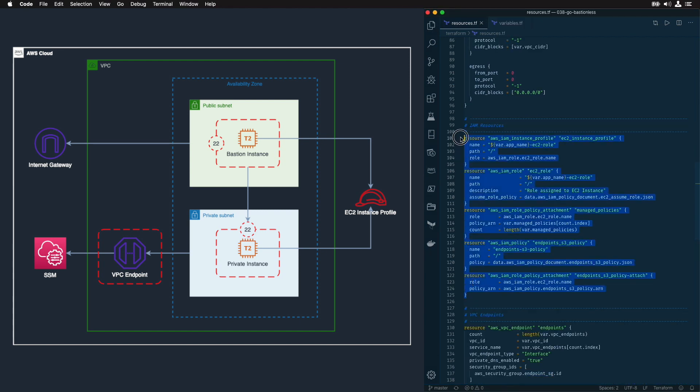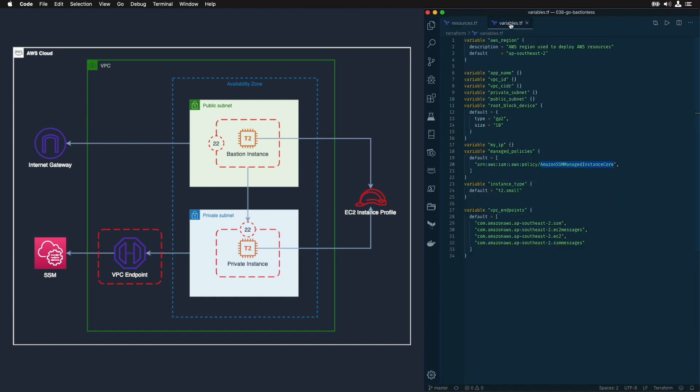Next, I'm creating an IAM role to attach to my instances. This role or instance profile must have permissions to access SSM. You can attach a predefined role provided by AWS, which is Amazon SSM managed instance. I have that as a variable in my Terraform template.